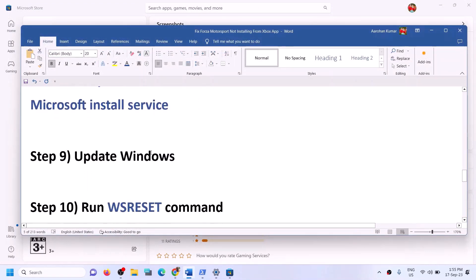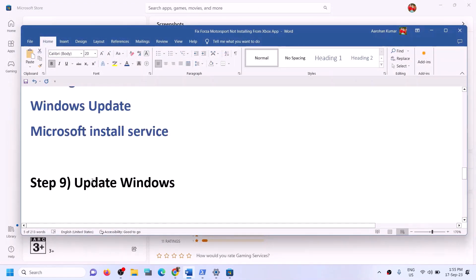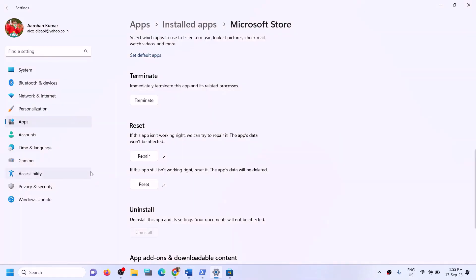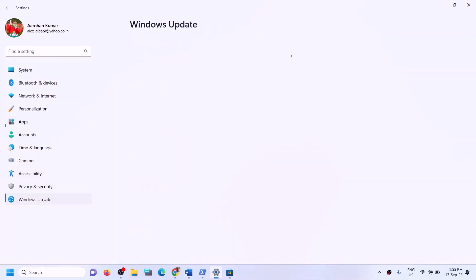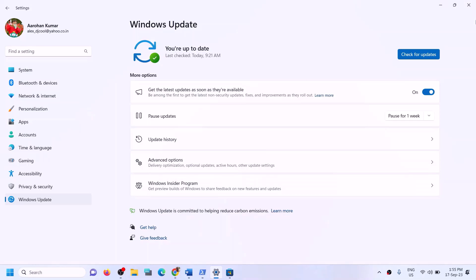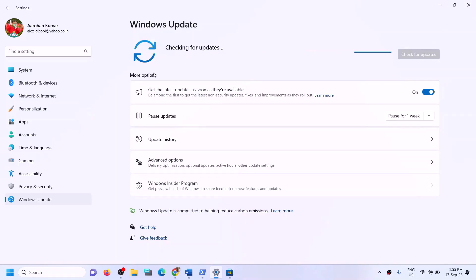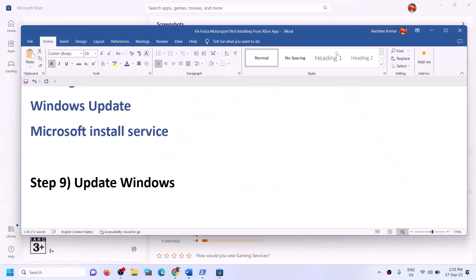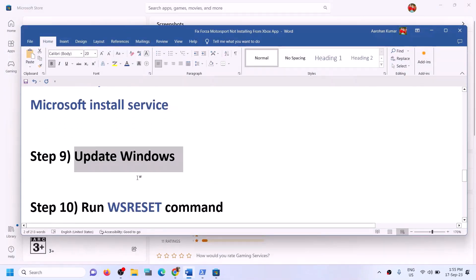The next step is to update Windows to the latest version — this is very important. Open Windows Settings, go to Windows Update (or Update and Security), and click on Check for Updates. Once all updates are installed, restart the computer, then open Xbox app or Store and try to install the game.